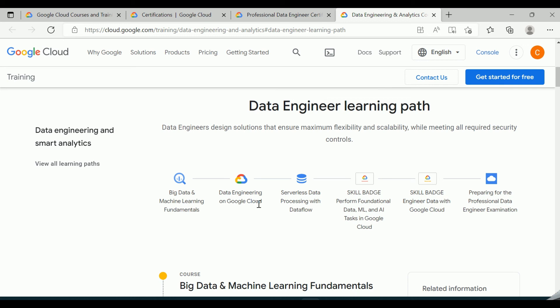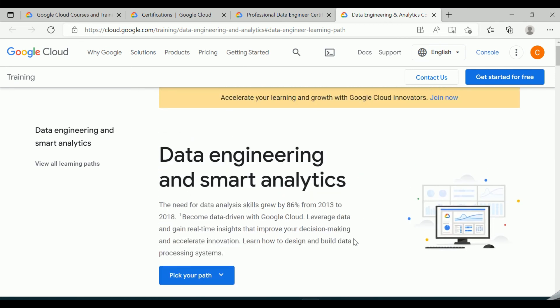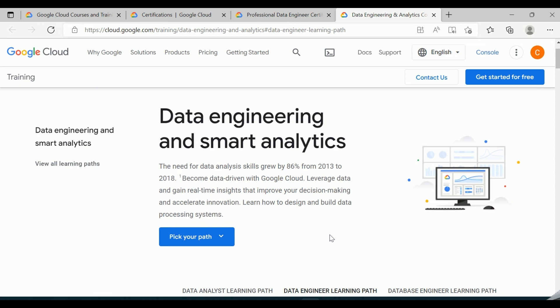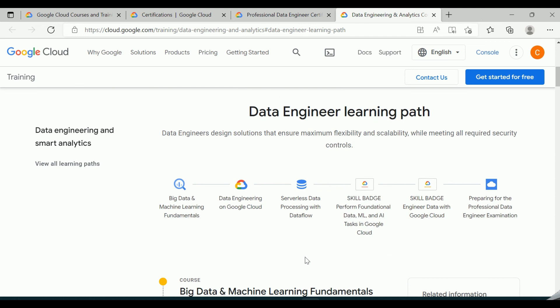Here we'll be focusing on the data engineer role. Click on 'Start Preparing' and you will find various information about the data engineering learning path — the different big data and machine learning fundamental tools required, how to perform data engineering on Google Cloud, and more. My videos will be based on these topics, and I'll try to explain things as simply as possible. Looking forward to interacting with you and learning together — let's stay connected. Thanks for watching!